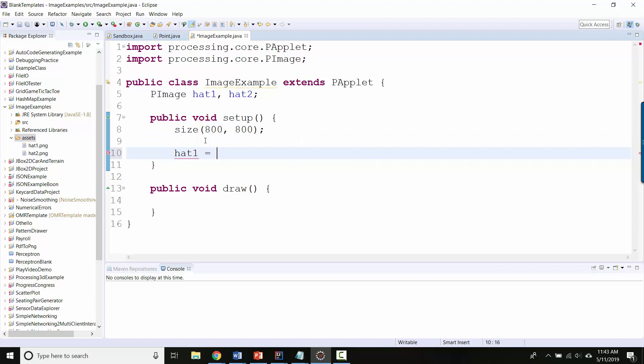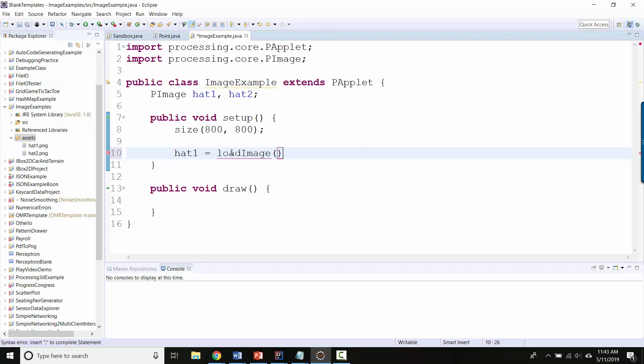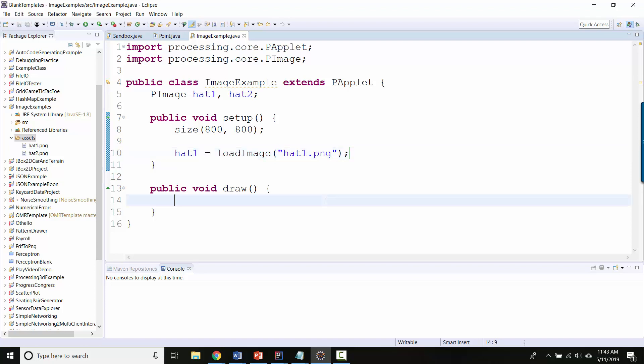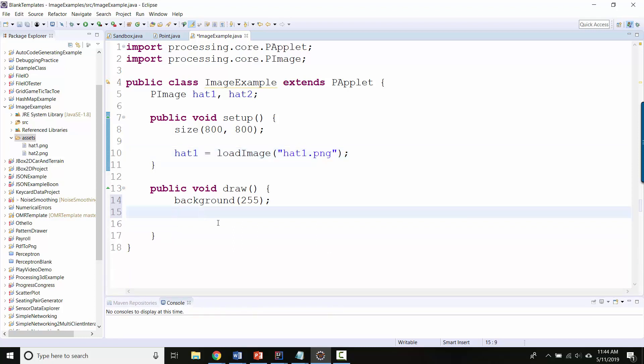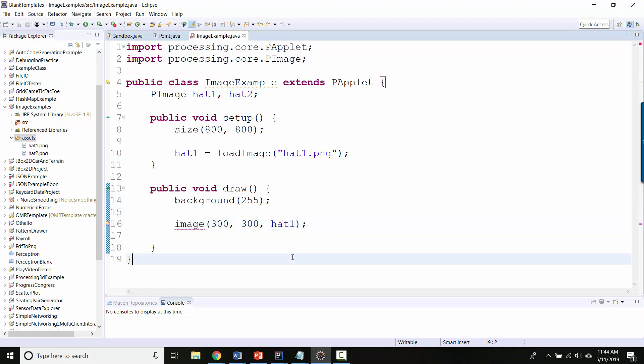I have to actually load the objects. So the way you do that is you say, it's called loadImage. So loadImage and then you have to give it the name of the file you're trying to load. More than just the name of the file, as we'll see in just a second. So here's hat1.png and then inside draw, let me draw a background so that we'll refresh every time. And then assuming that this loads correctly, which is probably not going to, I can actually display it by saying image and then I tell it the x, y location where I want it to display.